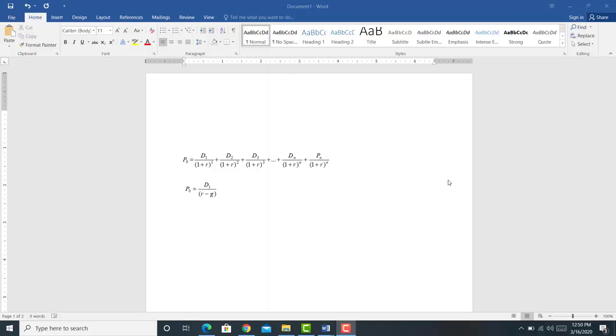We've been talking about how to price stocks. I have the two models that we've been using: the dividend discount model, which is the first model, and the second model is the dividend growth model.